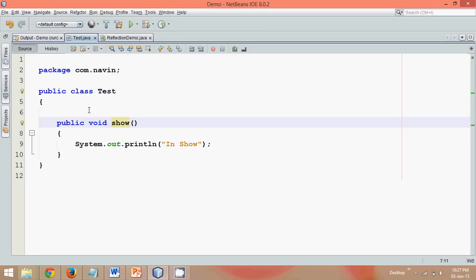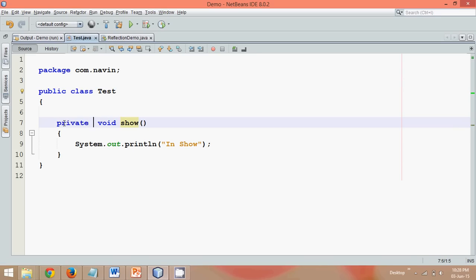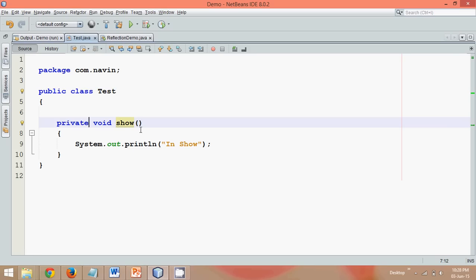So what I have here is a method which is show, which is public now. So let me make this method as private. In order to call this method, can we call a private method? Of course not. As per Java convention, we cannot call the private methods from outside the class. We can call the private methods from inside the class.